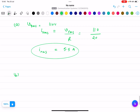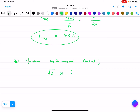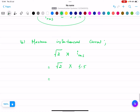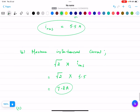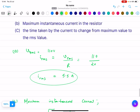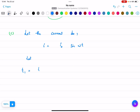For part (b), maximum instantaneous current equals √2 × I_rms = √2 × 5.5 = 7.18 amperes. For part (c), we need to find the time taken for current to change from maximum to RMS value. Let the current be I = I₀ sin(ωt). Let t1 be the time for maximum current and t2 be the time for RMS current.